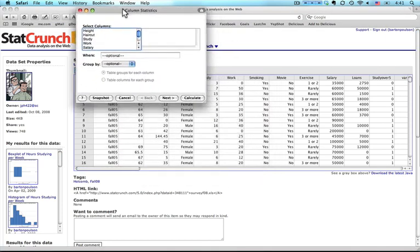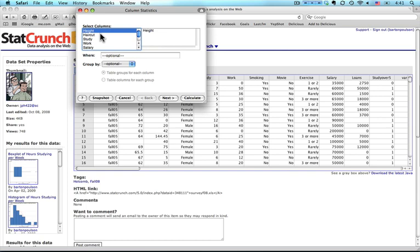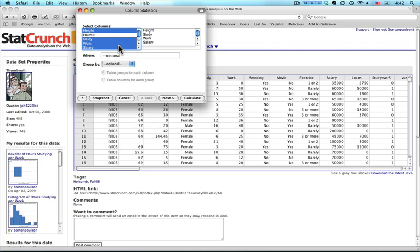A dialog box comes up and I can select the variables that I want. I can select one and if I hold down a Control or an Option key I can get some others. I'll pick Height, Haircut, Study, Work and Salary. By the way, the variables come up in the order that I click on them. In a moment I'm going to show that's important.